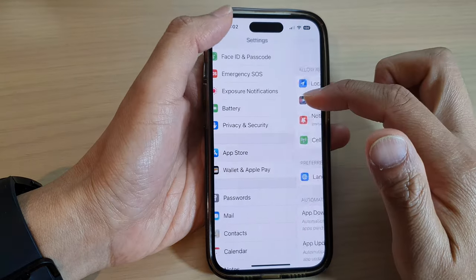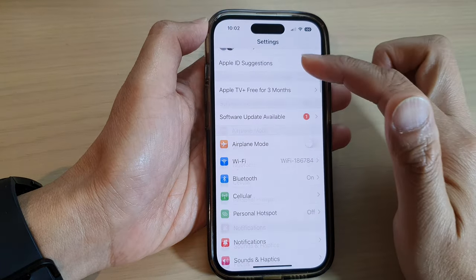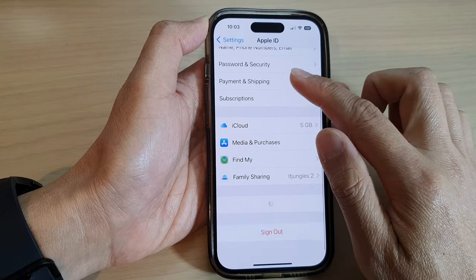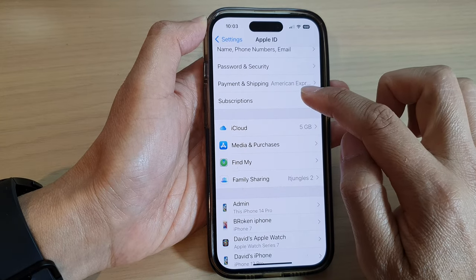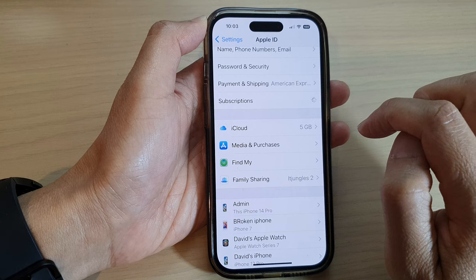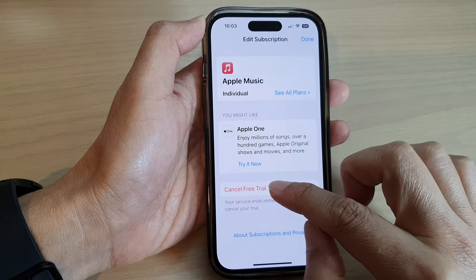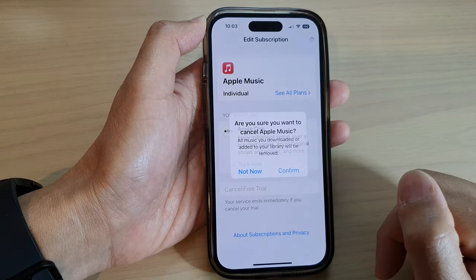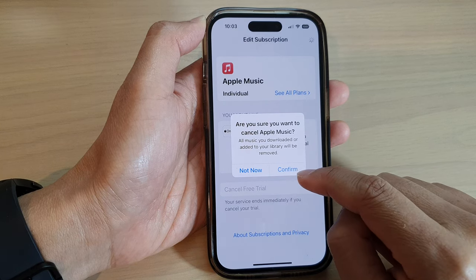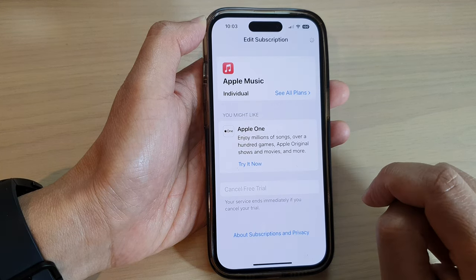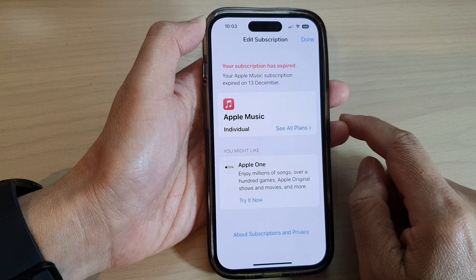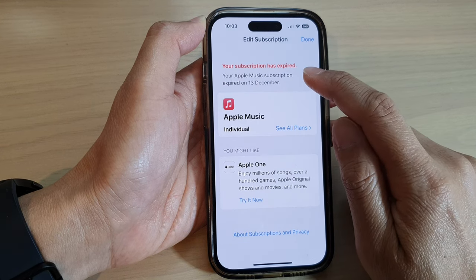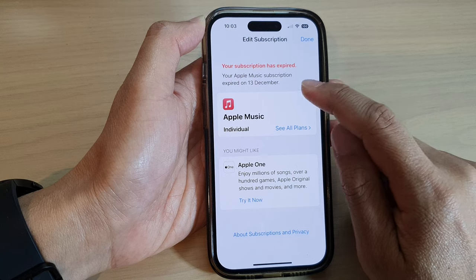For the other method, we go back into Settings. From the Settings screen, we tap on your Apple account and go down and tap on Subscriptions. In here, tap on Cancel Free Trial or Cancel Your Subscription, and then again you can tap on the Confirm button to confirm. And that's it — your subscription has expired.